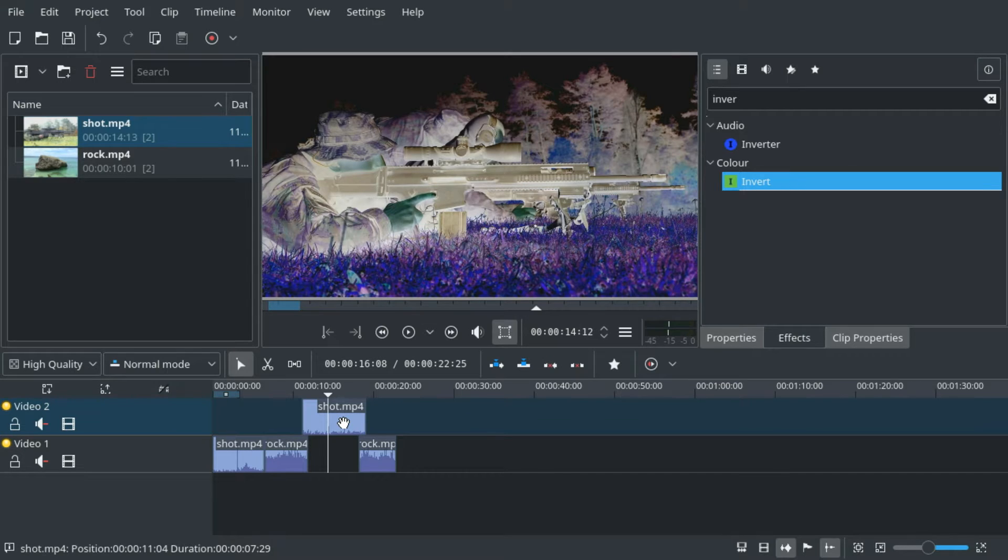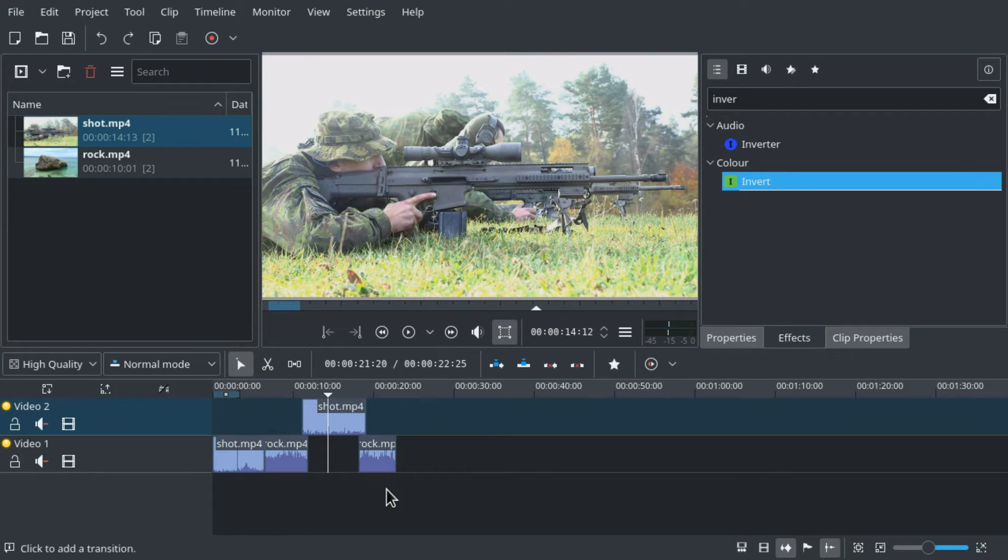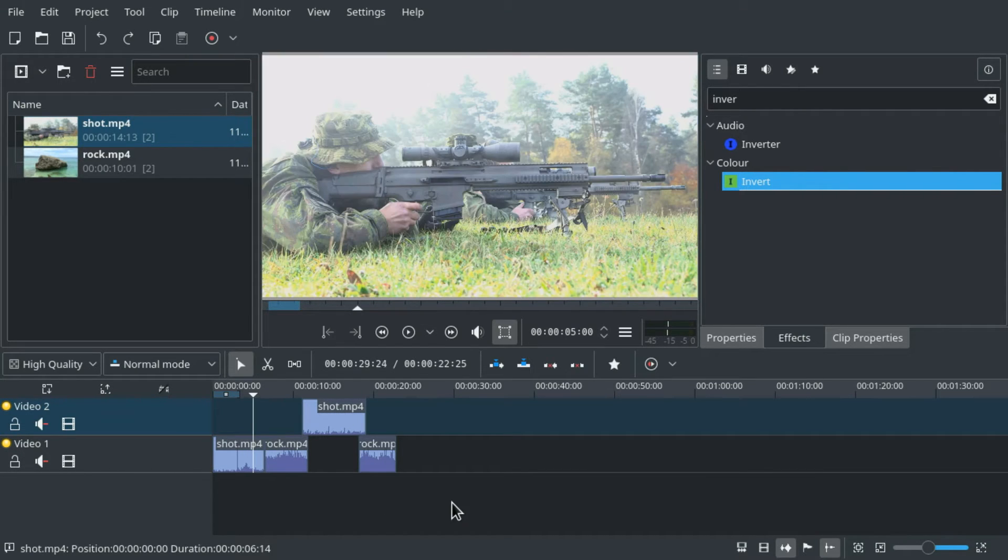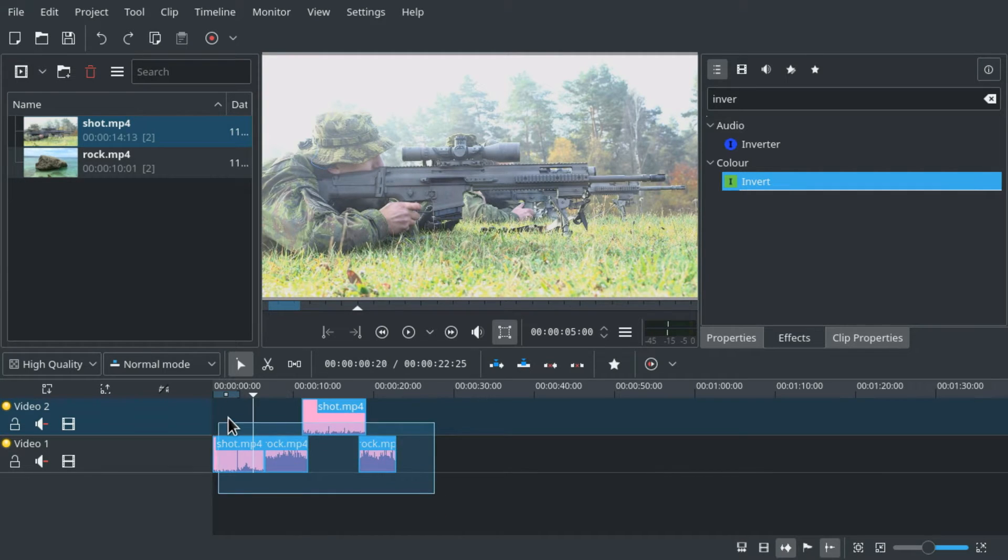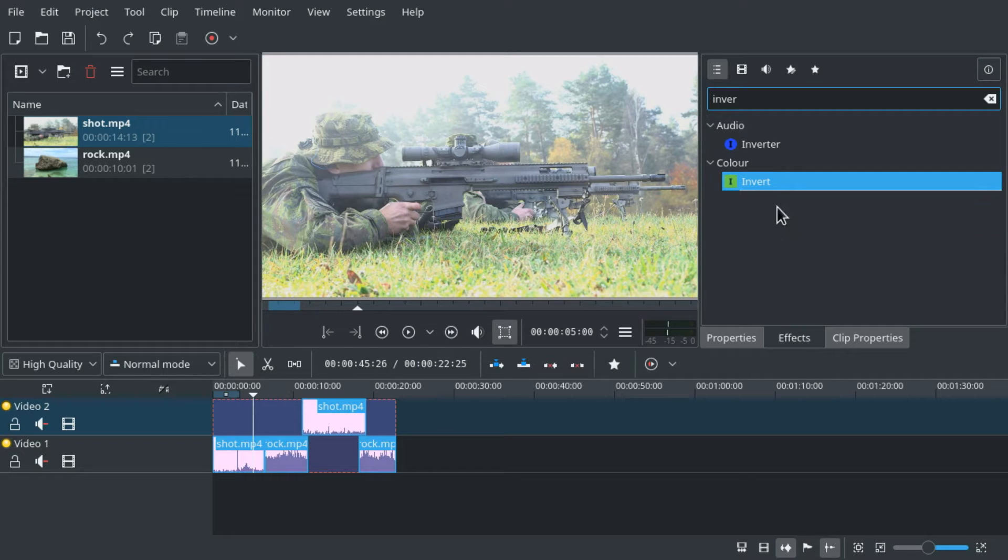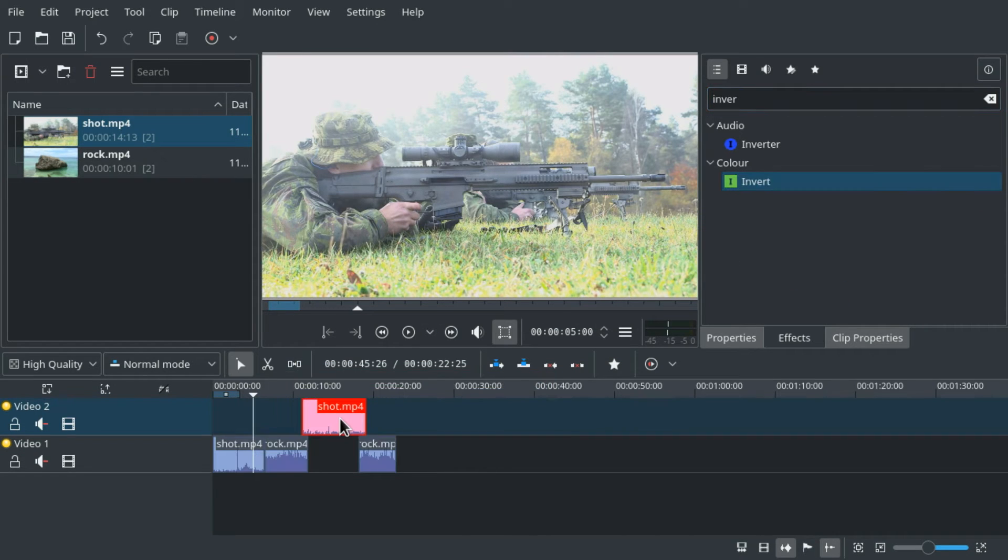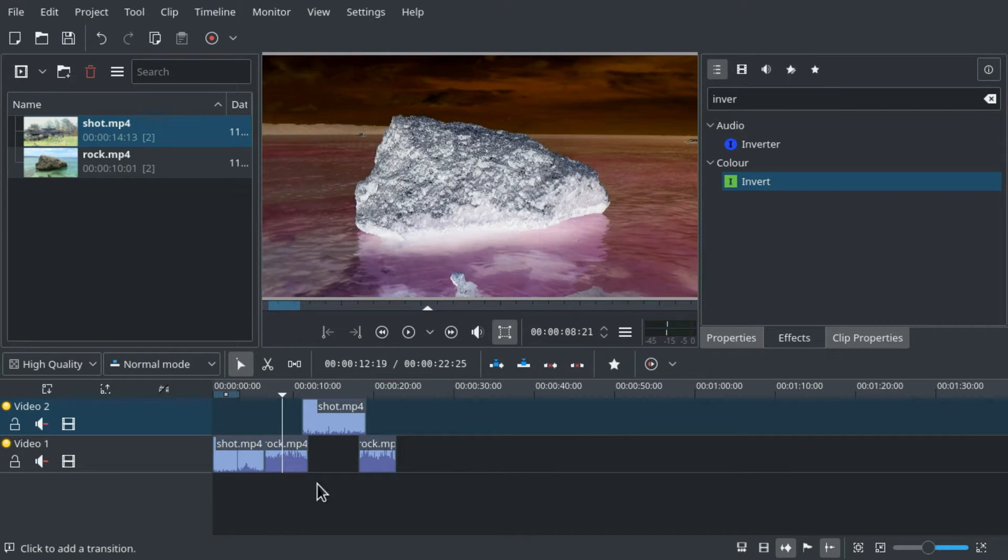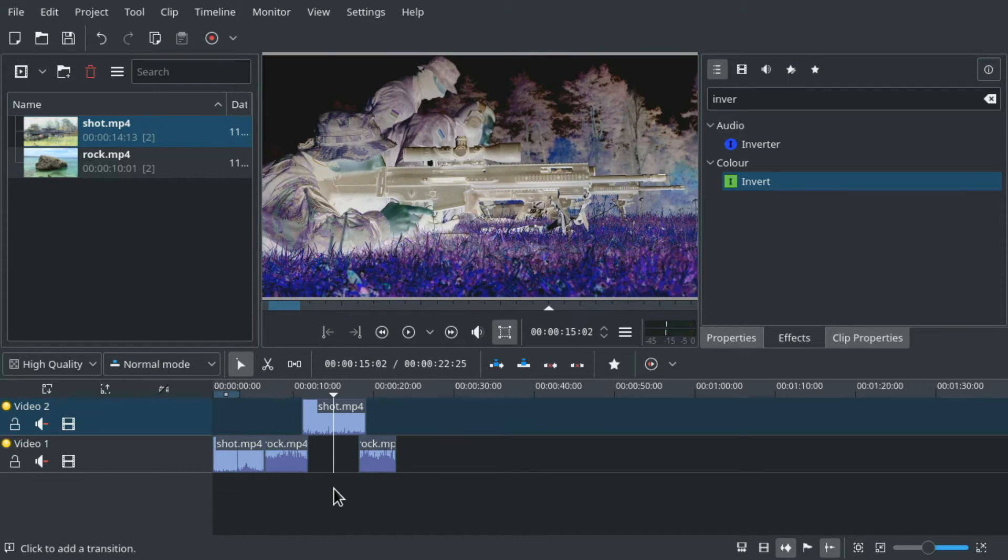We can drag it to one of them and it will immediately be applied. If we undo this to apply it to all of them we can simply hold shift, drag a box that touches all the clips we want selected and then drag the effect on one of them. As you can see the effect gets applied to all the clips.